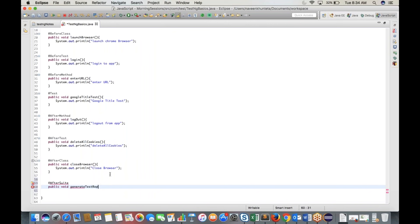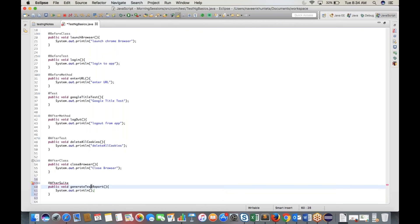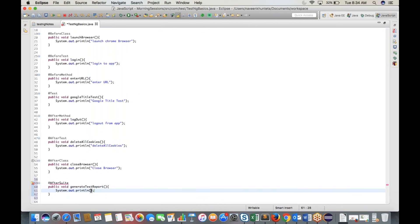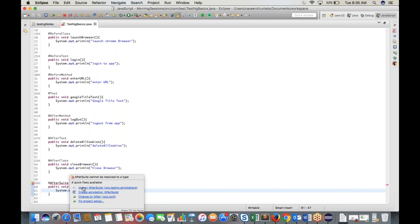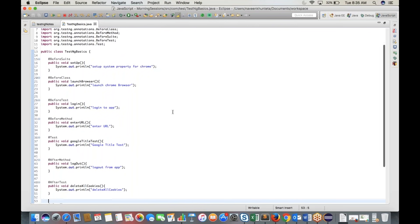Finally, add @AfterSuite with method 'public void generateTestReport()'. Write System.out.println('Generate test report'). Import @AfterSuite from TestNG.